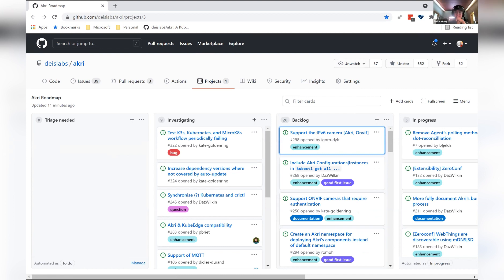That's our issue triage. Moving on — the last thing on the agenda is assignment for next month's meeting. Do we have any volunteers for any of the roles?